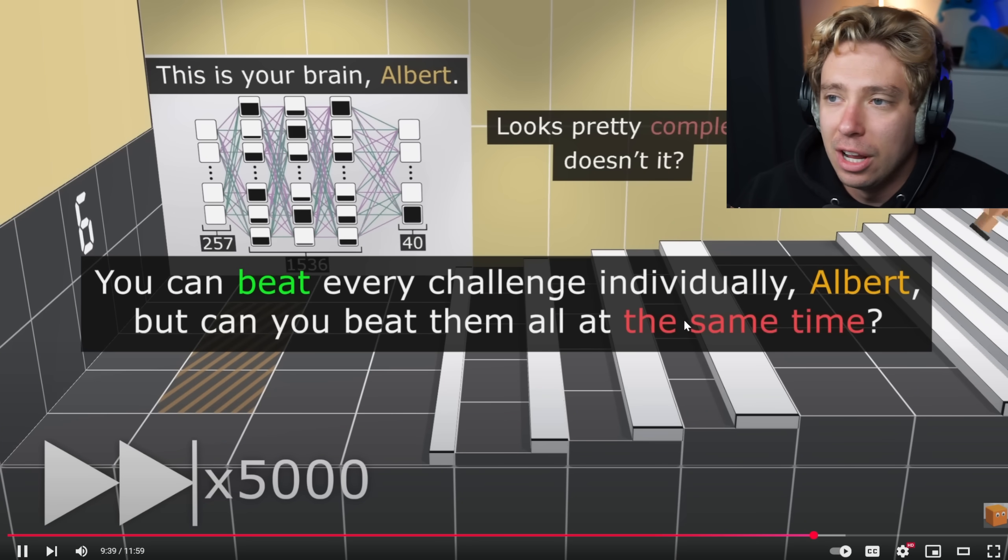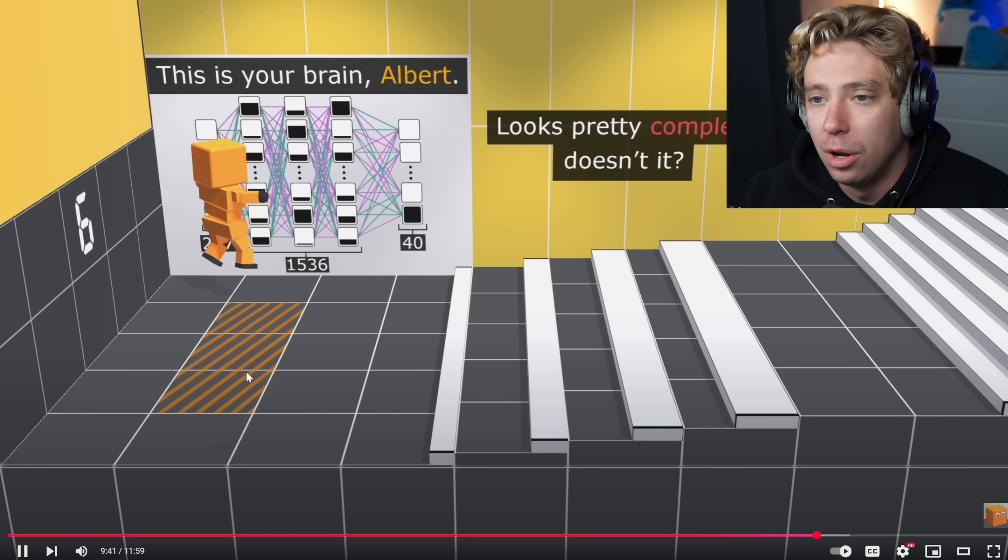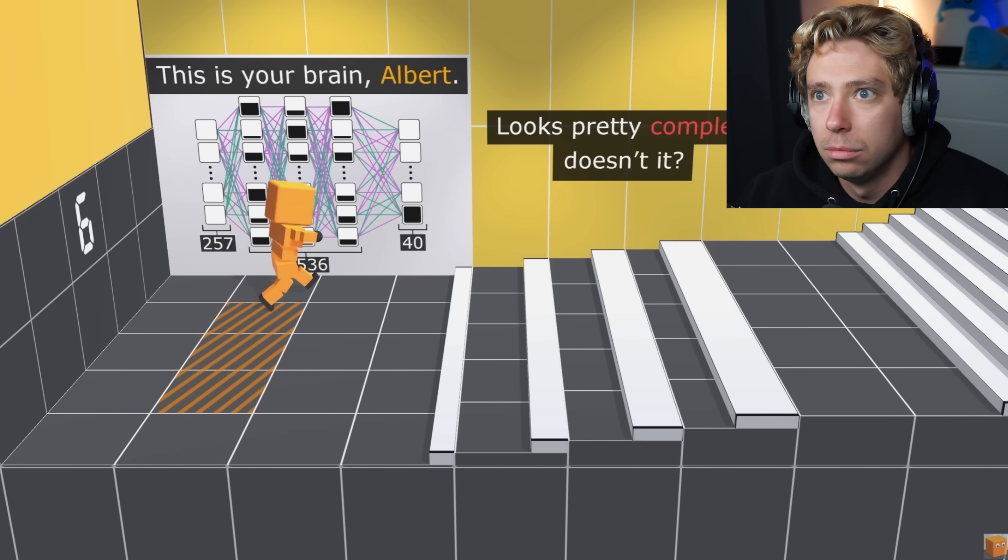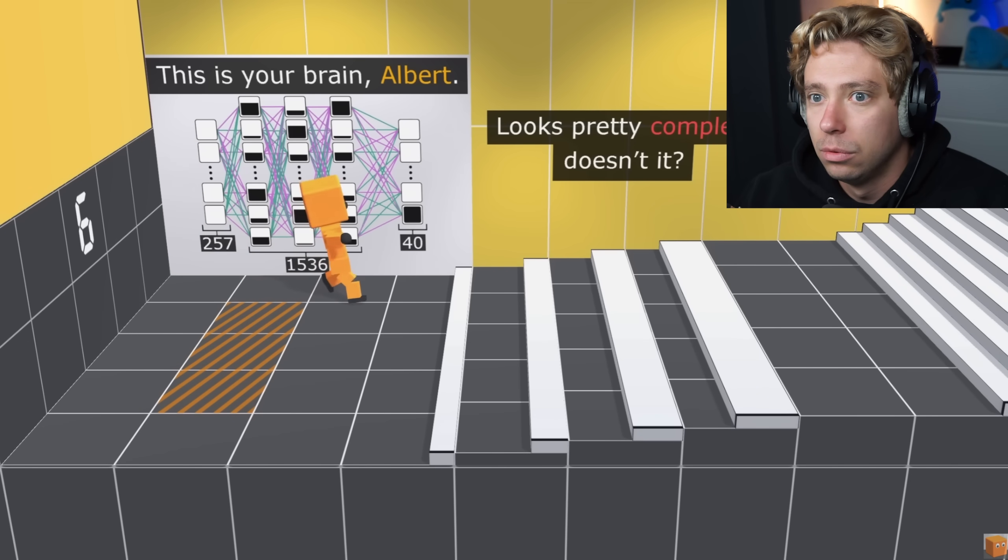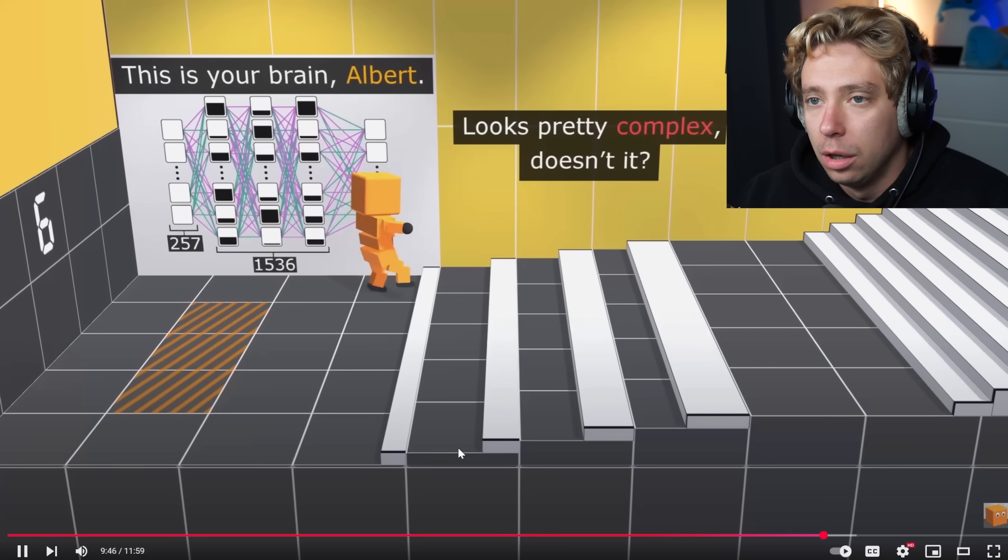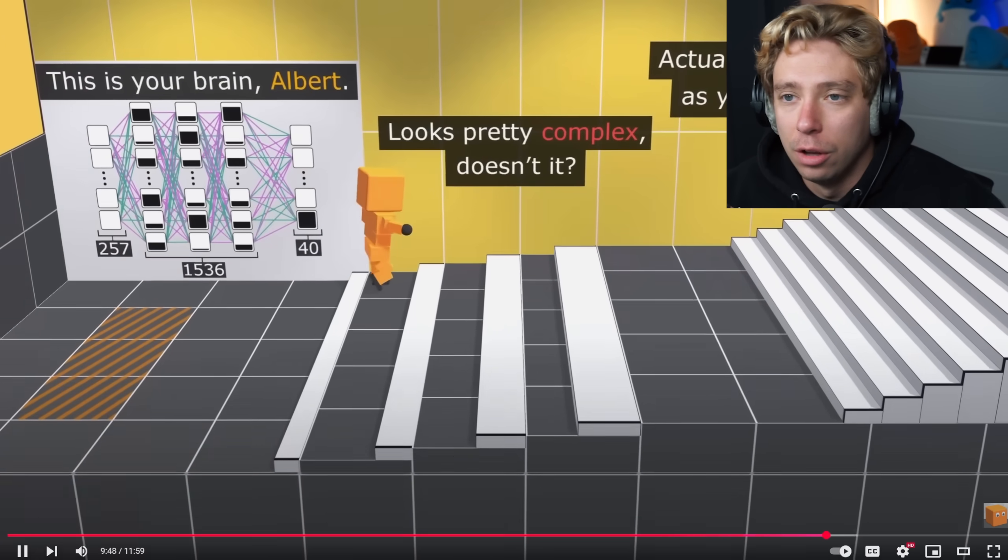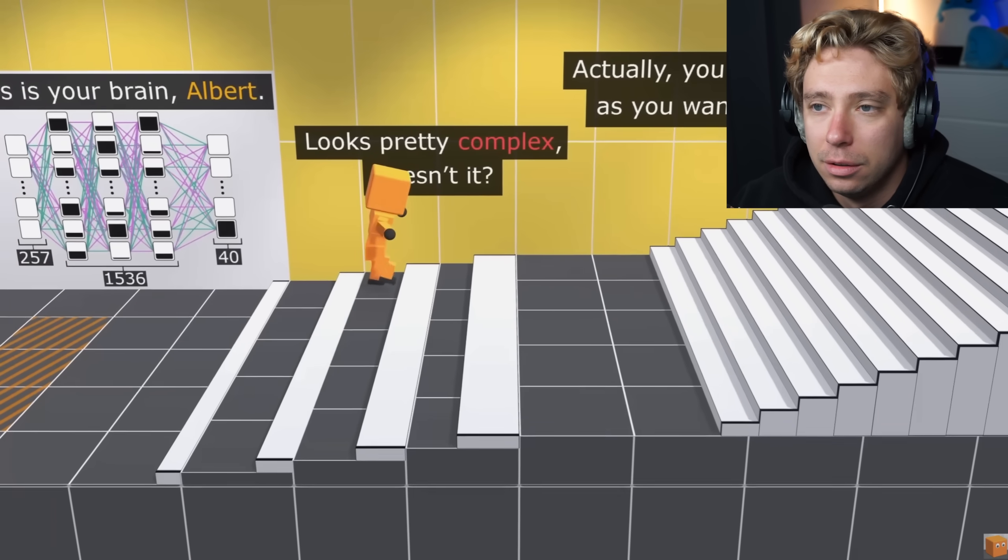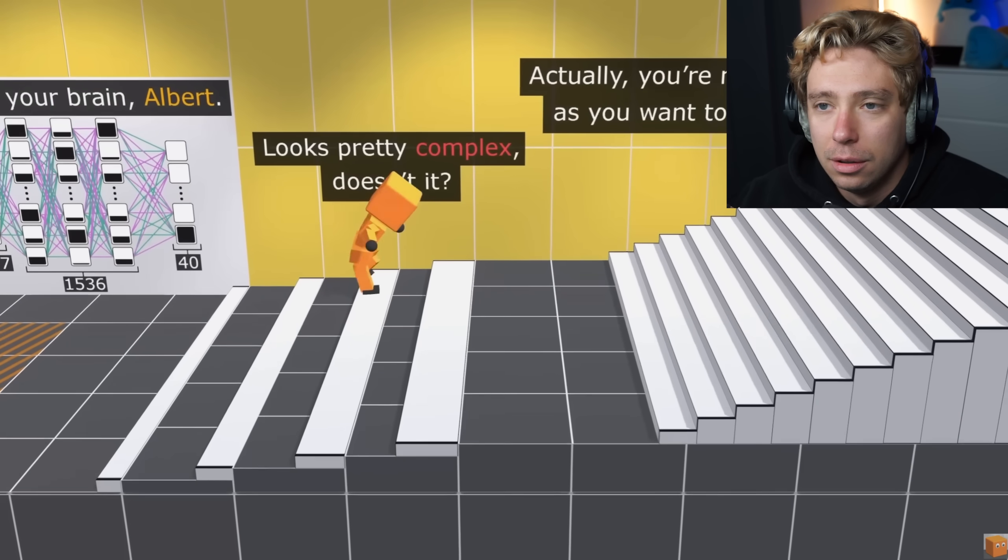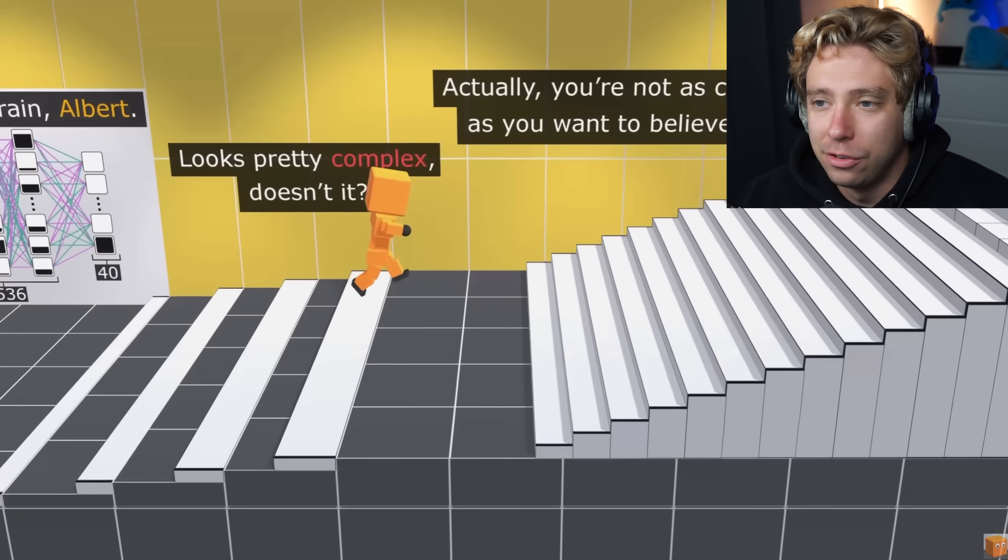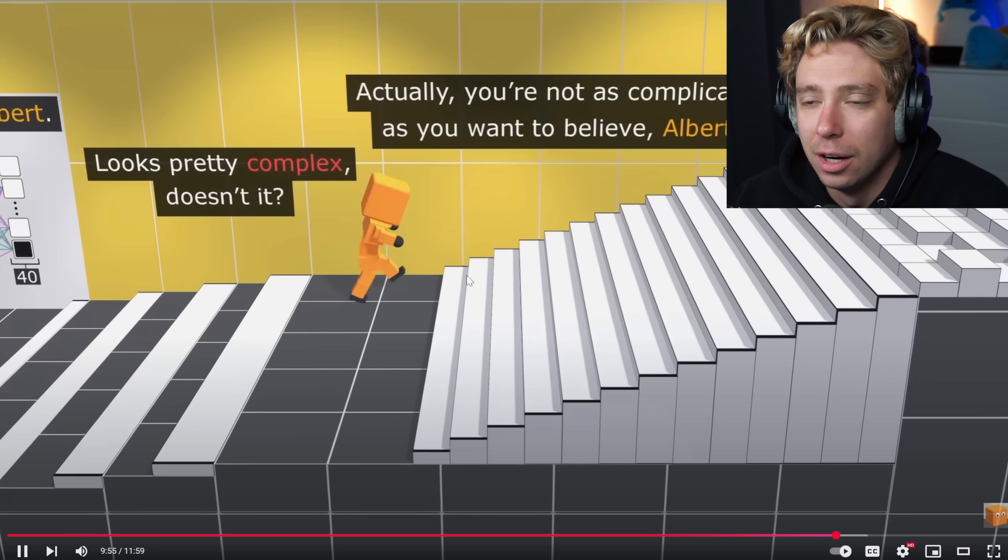You can beat every challenge individually Albert, but you can beat them all at the same. No way. This is him after he's learned all of this boys, okay. This is him after he's learned all of this. I want to see him go up these stairs right here. Come on, no way.